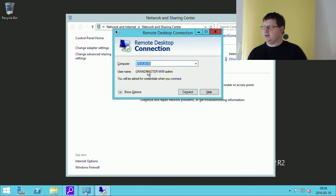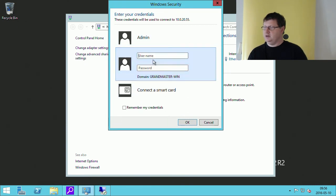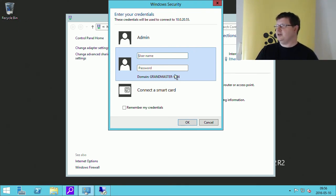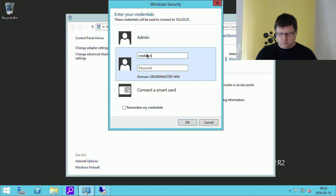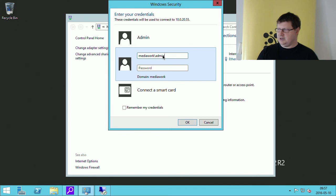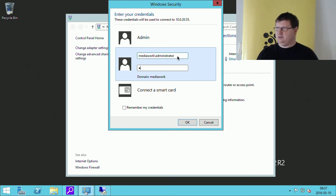Now we can't use the old password and account anymore because it doesn't exist. We connect to the same IP for the server but need to specify an account in the Active Directory domain. As you see here, it will state which domain — this is the local name for that server. We created the domain as MediaWork. Then we need a backslash, and you see it will change the domain to MediaWork.OpenStack. The admin user account doesn't exist anymore, but the administrator account does, along with the password we created with net user administrator.